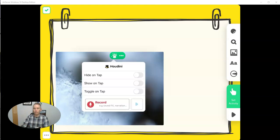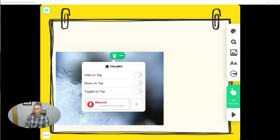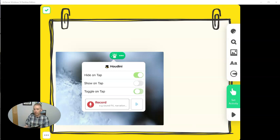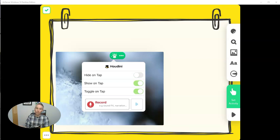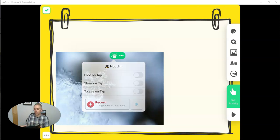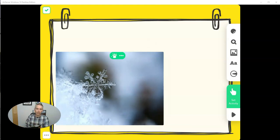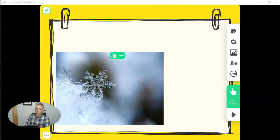And that's because that feature is called Houdini. And with Houdini, when the image is tapped, it will then disappear. Or you can do it the other way and say it shows up when you tap on that space. Now for this particular example, I'm not going to use the Houdini feature. But I want to point out that you could.